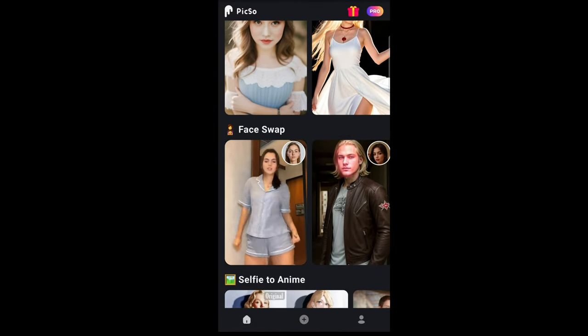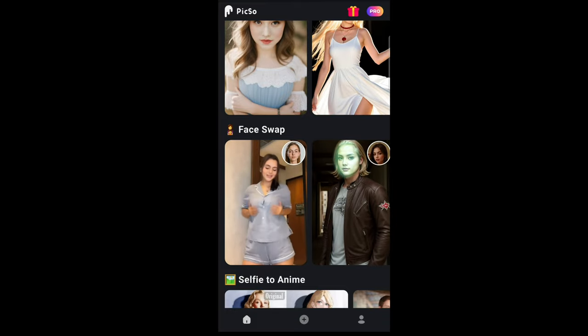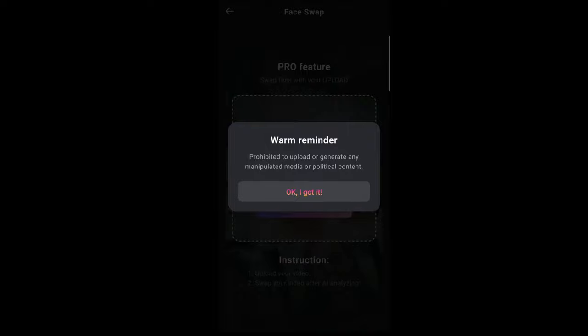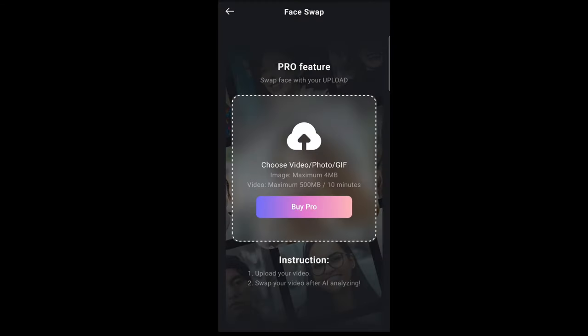Going back, down here you have the face swap option. If I tap on this, it will give you a warning — just tap 'OK, I got it.' Here you can upload a video and do a face swap, but you will need a pro subscription to even use this feature.